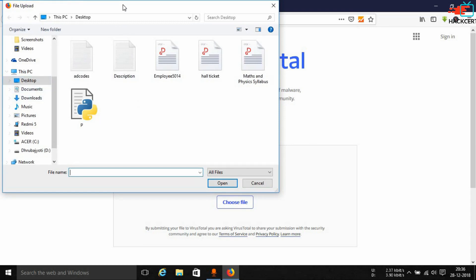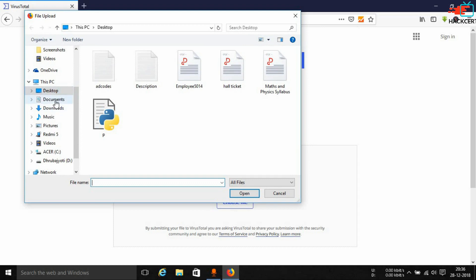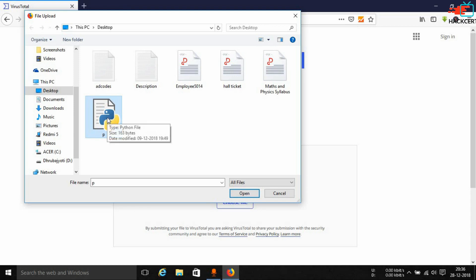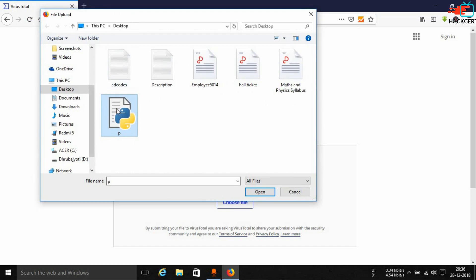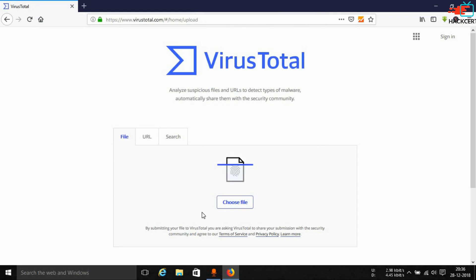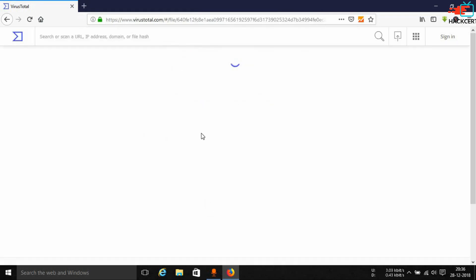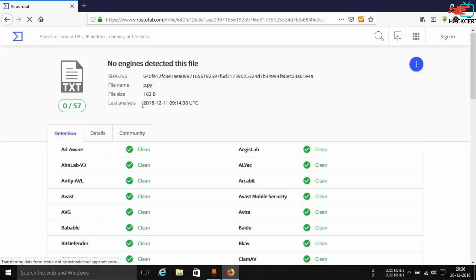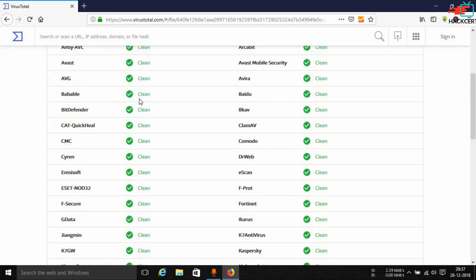Once you are in the file tab, you can select the 'Choose File' option, which will open up the file explorer on your computer. You can browse through your directories to find the file you want to scan. In this case we will be scanning a Python script I just created — this is not a malicious script, it just adds two numbers. I'll show you how the website works. Select the file, open it, and it will compute the hash and analyze the file.